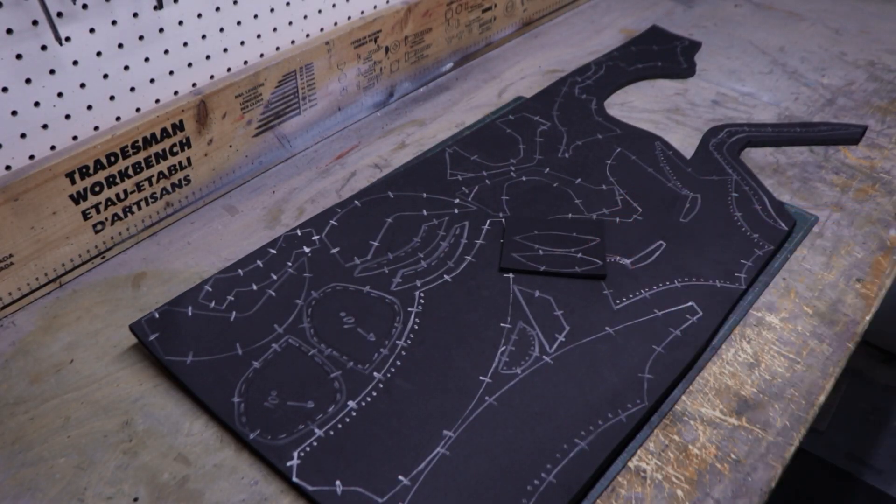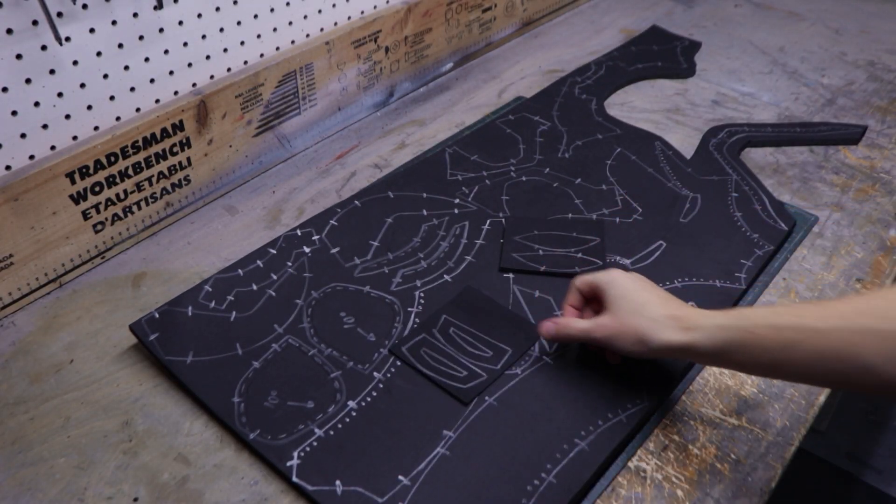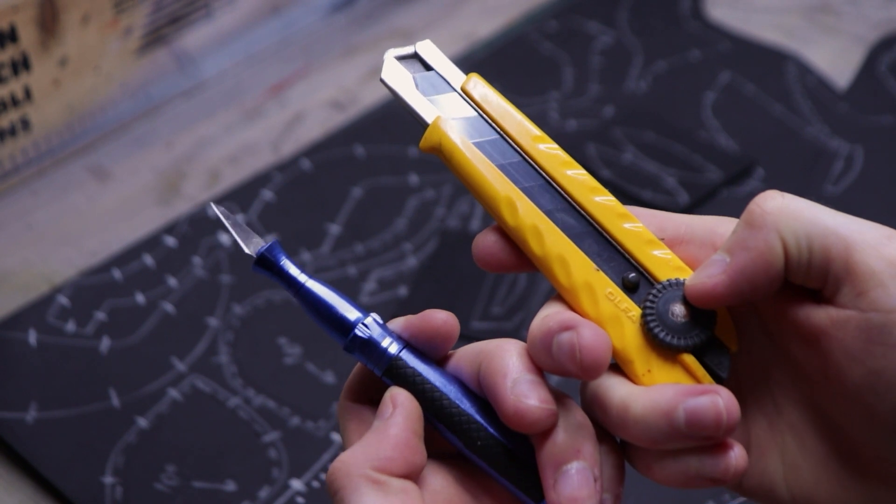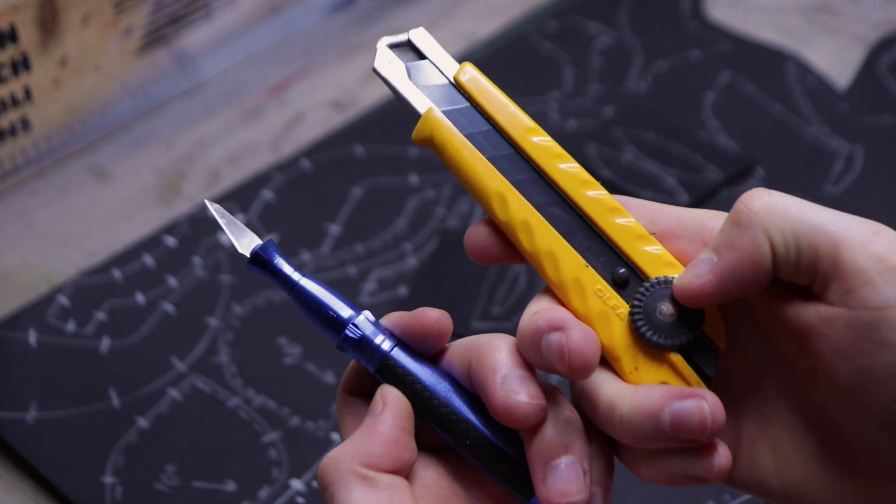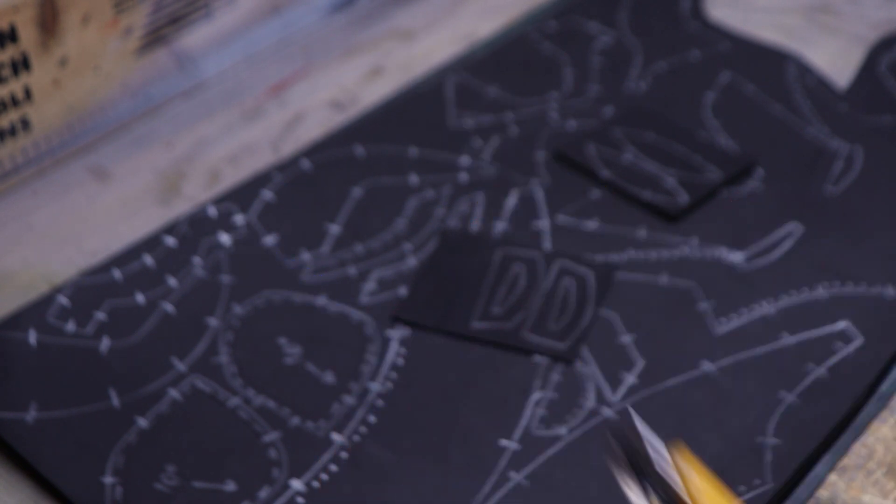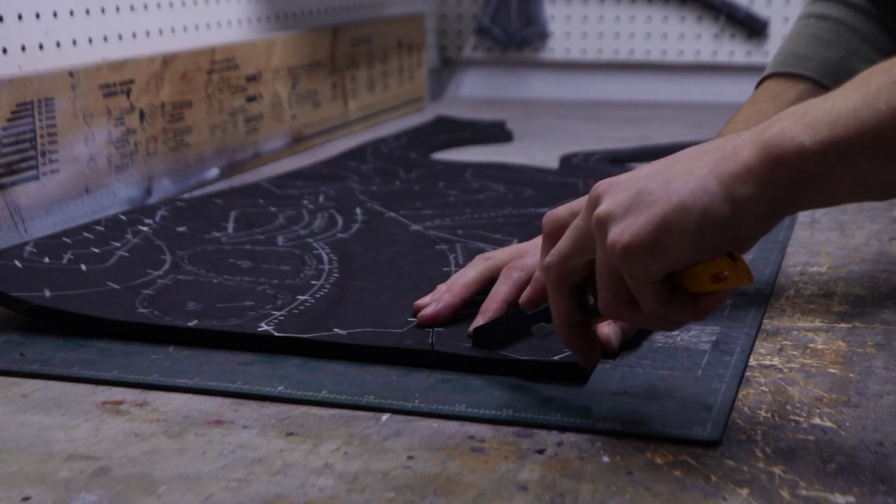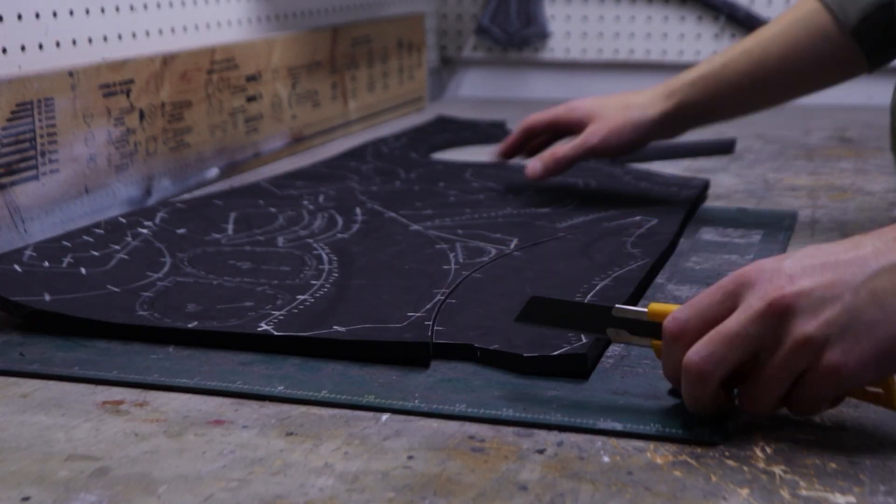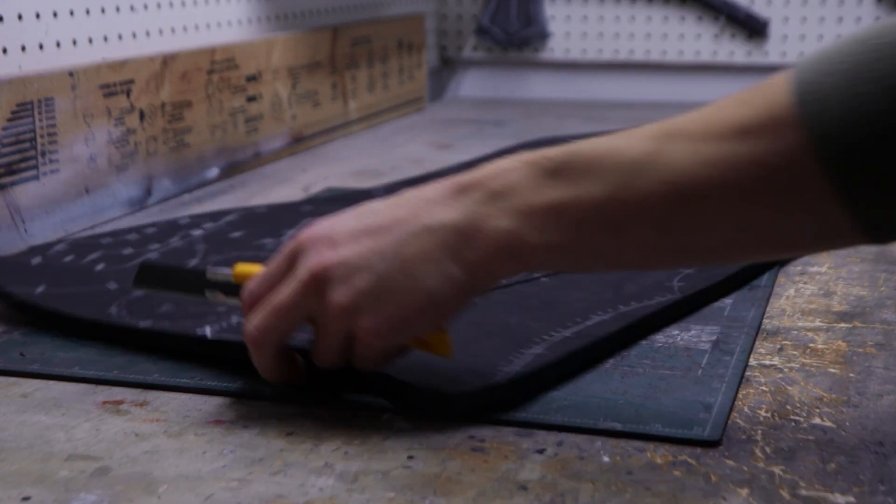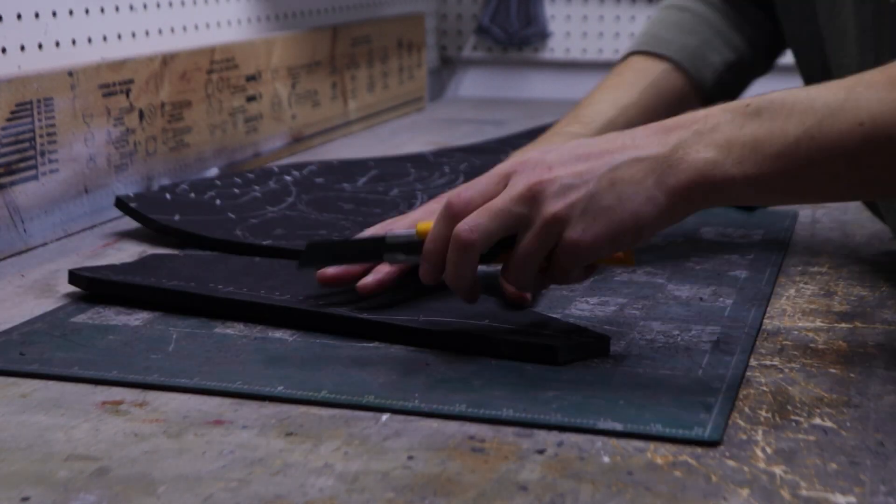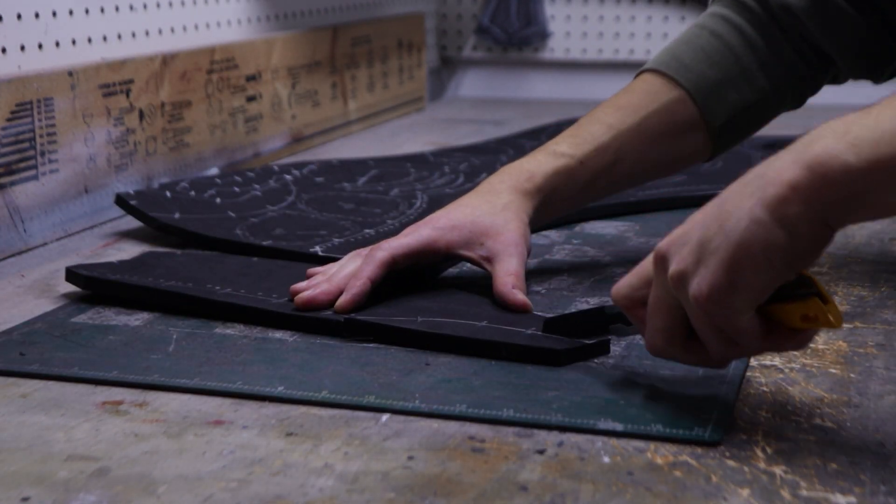I like to use a box cutter for straight cuts and a craft knife for curved cuts. Make sure you take your time, since accurate cuts will make the assembly process much easier.